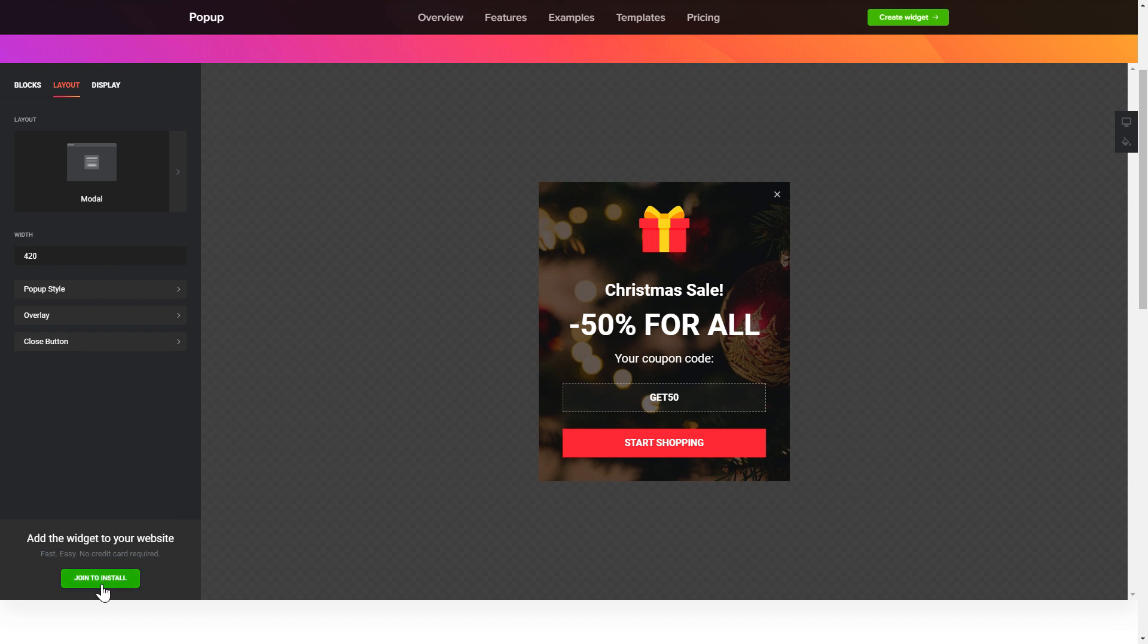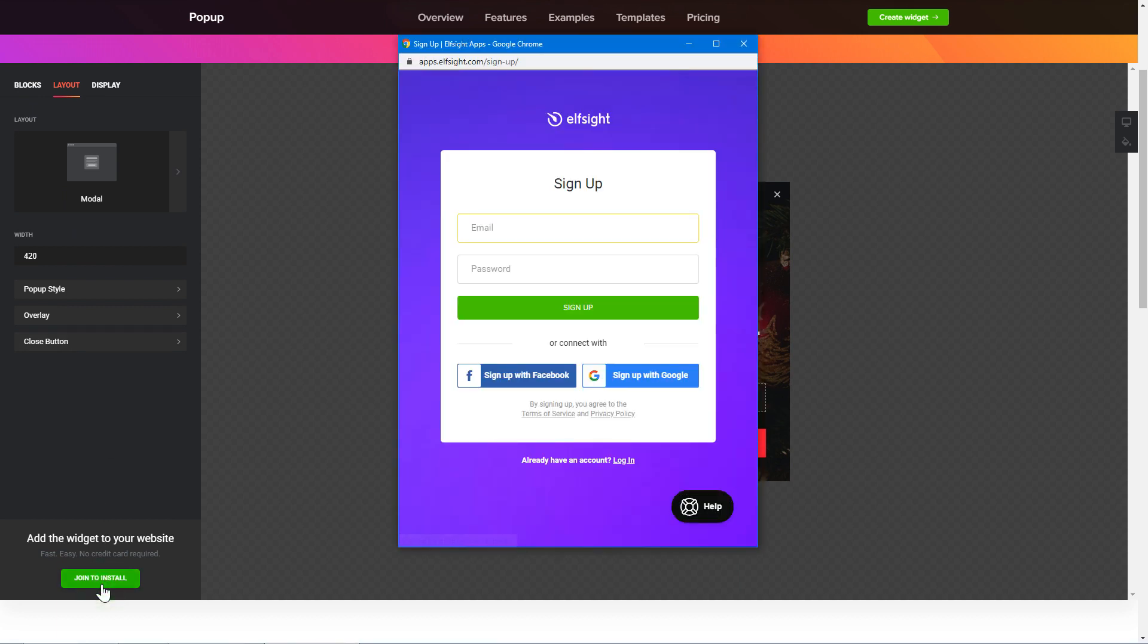Click join to install to add the widget to your website. Log in or sign up to Elfsight apps. This is free, no credit card required.